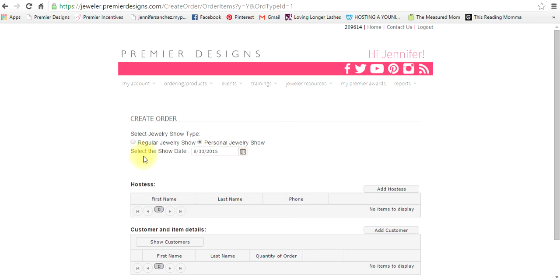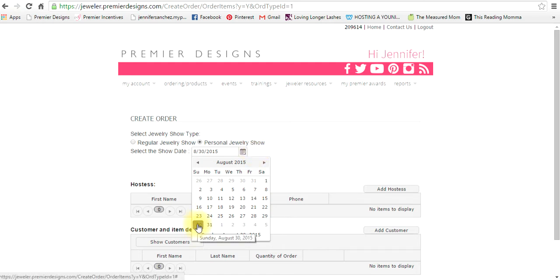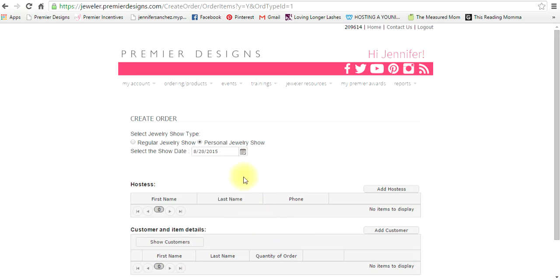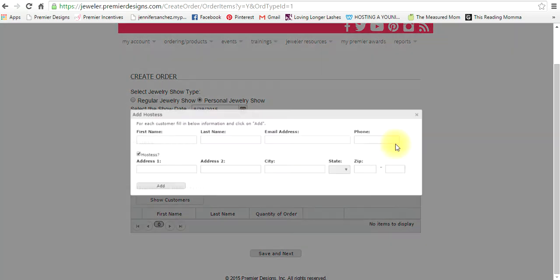Now this is very important. The show date - you want to select the date that the show was actually on. This is very important for different specials that we may have that are date specific. Pick the show date, then you want to add the hostess and just go right here and add hostess.